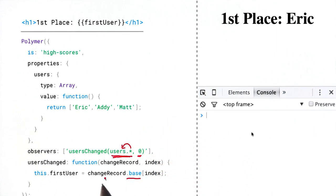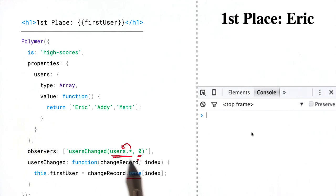So we can say that we want the base object, and we want the item at that index. So this is basically saying, hey, return user zero.